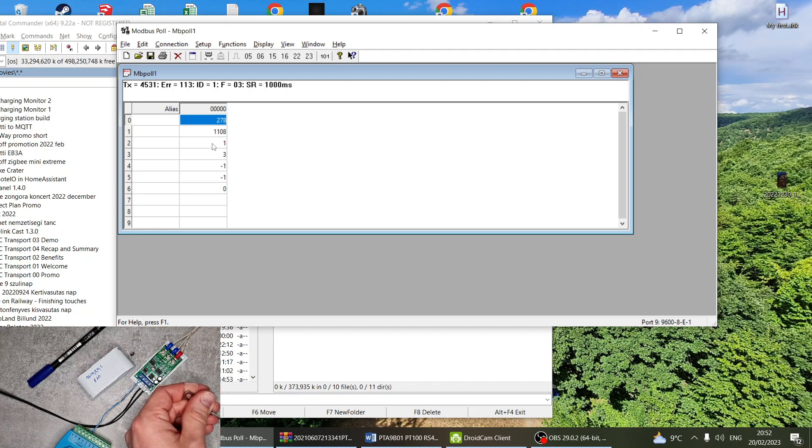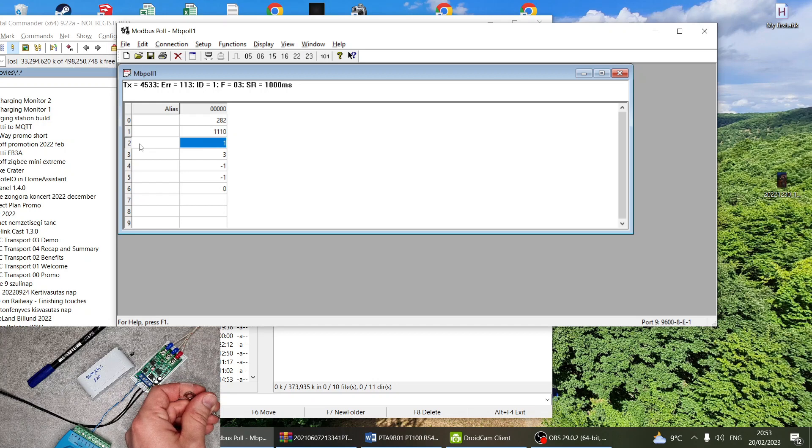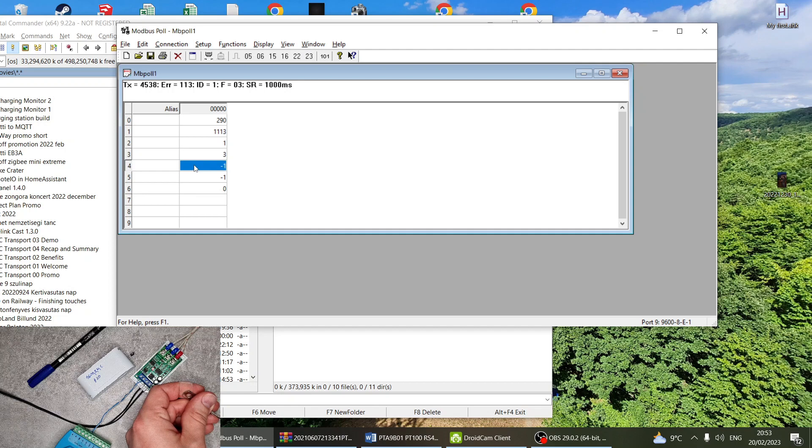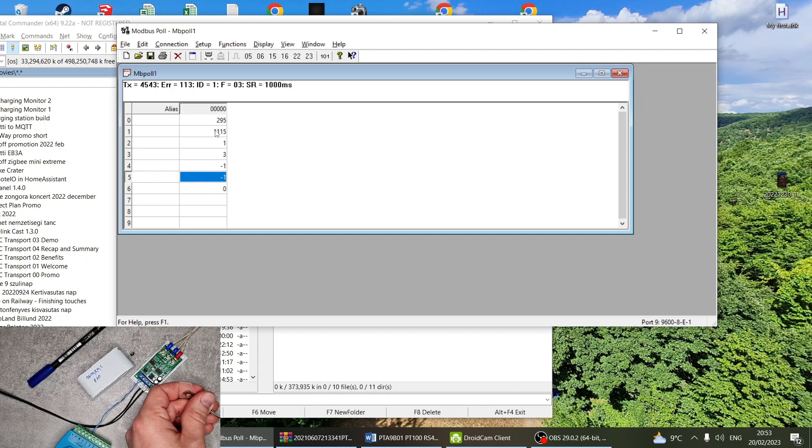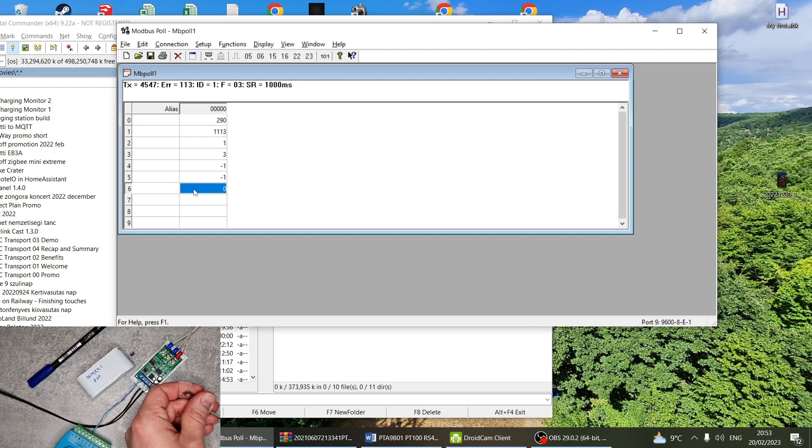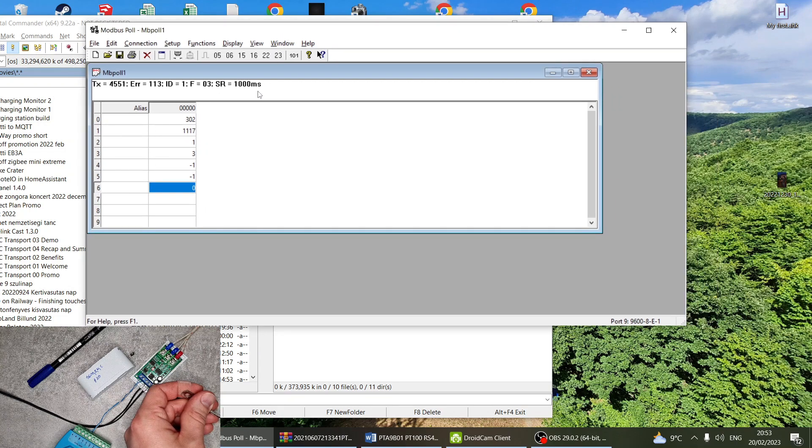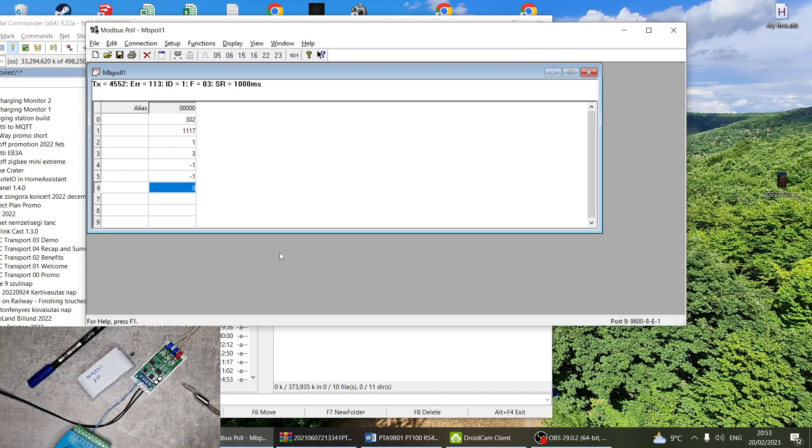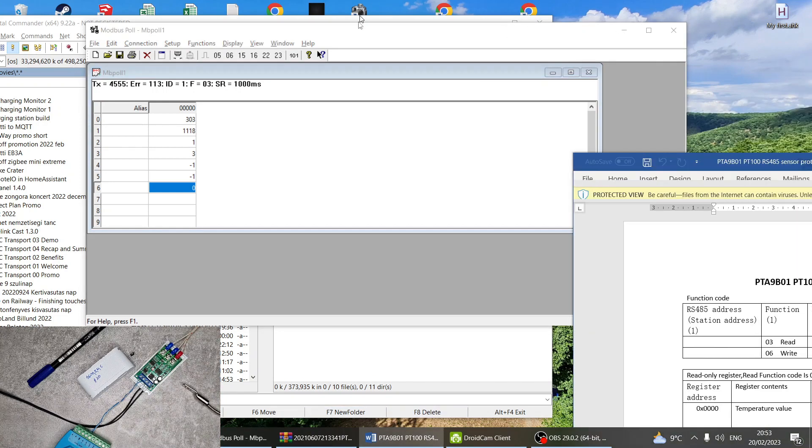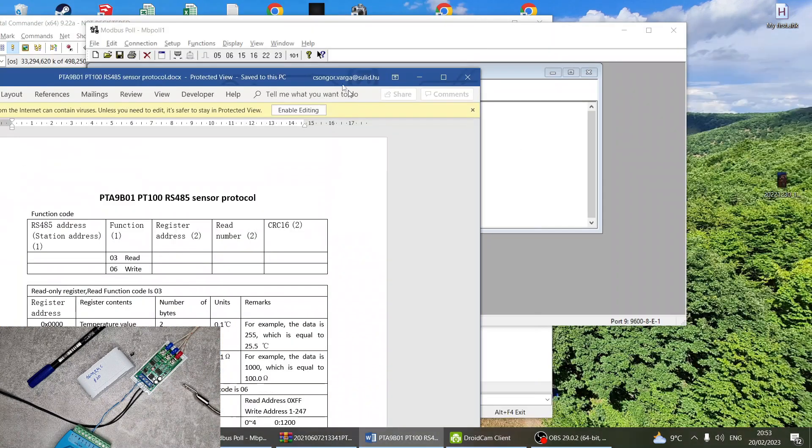Then you have on address 2 the slave ID, on address 3 the communication settings, and you have address 4 and 5 for temperature and resistance compensation. In address 6 you can set up different modes. I'm going to open the documentation for that, so it's really easy to use.